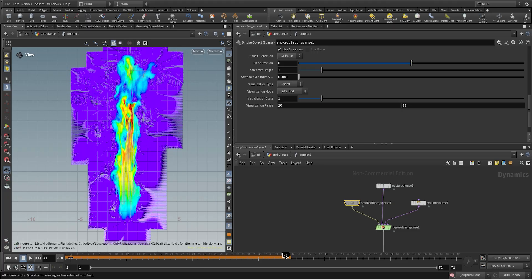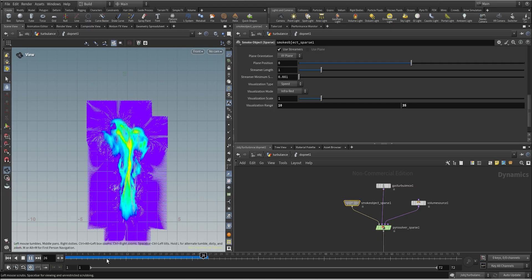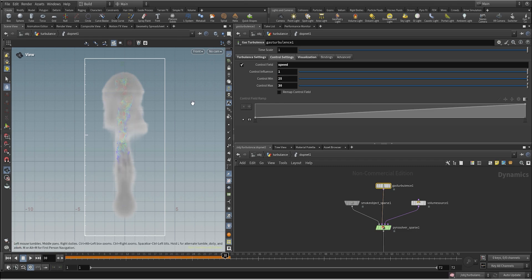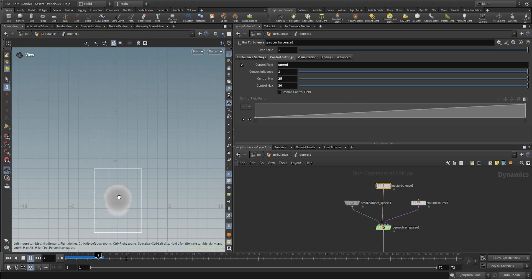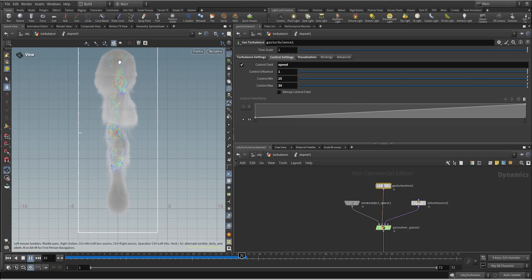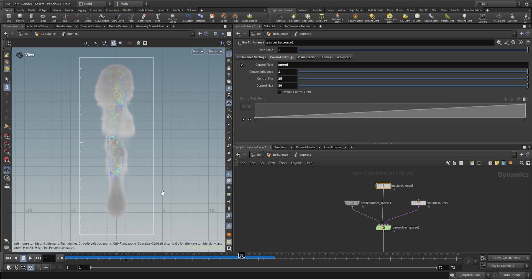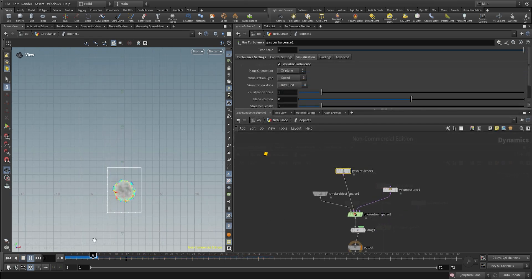If we want to apply turbulence only in areas moving faster than, say, 25, we can use those values from the visualization as a reference. We can see how we are isolating the noise pattern only into the high-speed areas. This is commonly used in explosions, where you want more intensity at the beginning when the explosion is moving fast, and then as it slows down you get less turbulence.